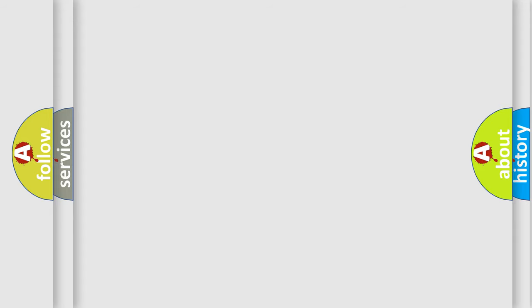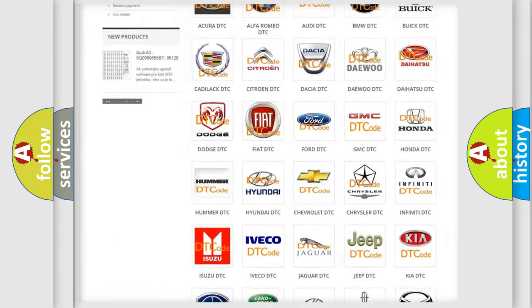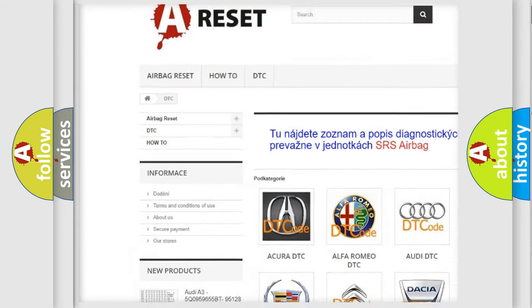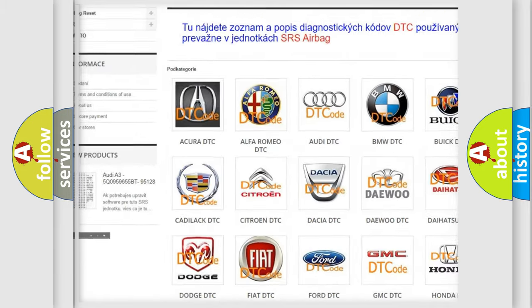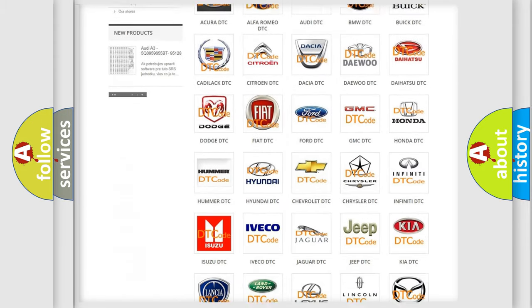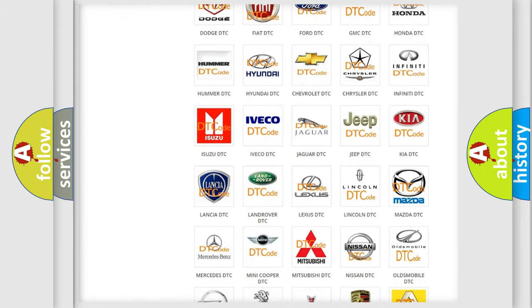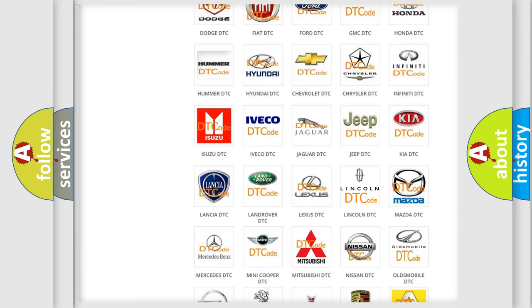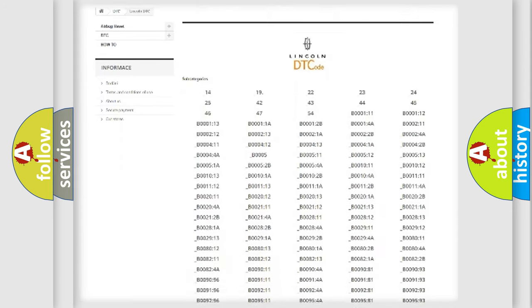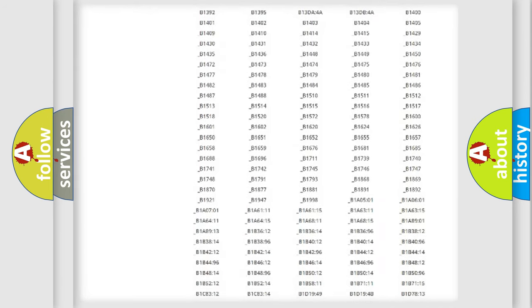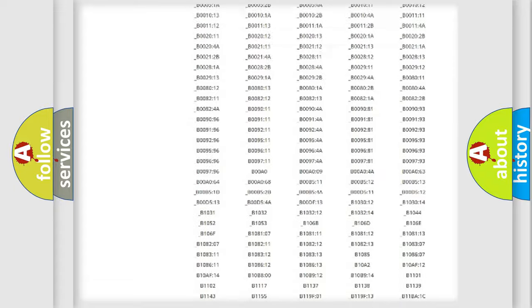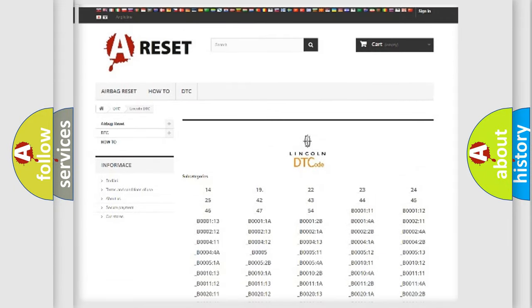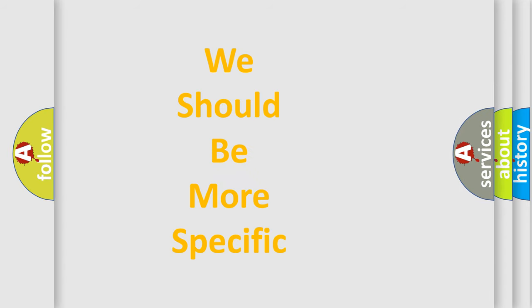Our website airbagreset.sk produces useful videos for you. You do not have to go through the OBD-II protocol anymore to know how to troubleshoot any car breakdown. You will find all the diagnostic codes that can be diagnosed in a blink and vehicles. Also many other useful things. The following demonstration will help you look into the world of software for car control units.